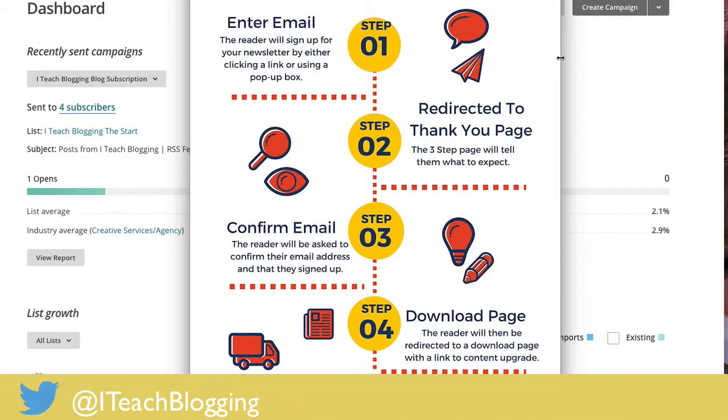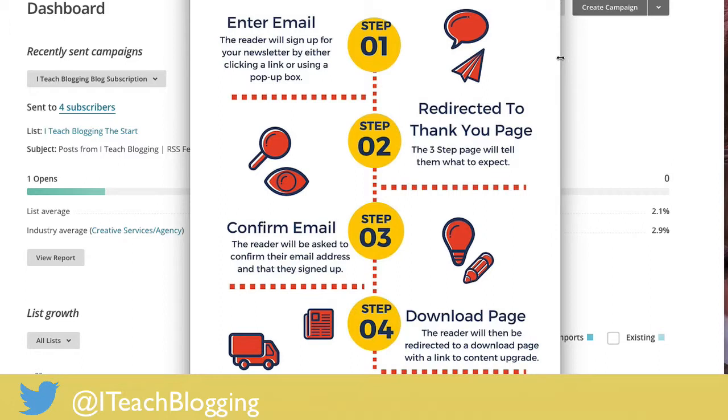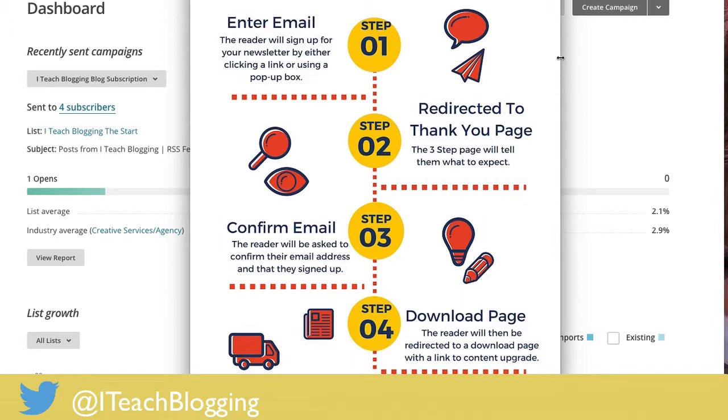Just to review the process, when somebody signs up for your email newsletter and you're giving away a content upgrade, oftentimes you will redirect them to a three-step thank-you page, which basically tells them thank you for signing up, you need to go to your email and confirm the link. After confirming the link, which is step three, they will be redirected to a download page and I'm going to show you how to do that redirect inside of Mailchimp.